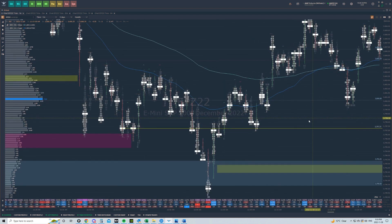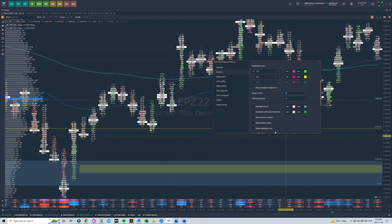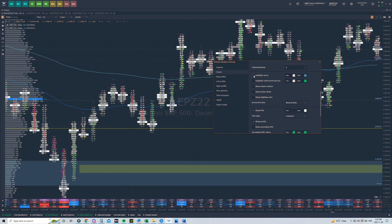Let's pull up these settings again. Show stacked imbalances — I have zone count set to three. By default some of this stuff is going to be selected. I used to use highlight zeros, unfinished auctions, all that stuff, but I don't use it anymore. Unfinished auctions are good for higher timeframe plays — like 30-minute, one-hour, 15-minute or higher. Down on the one-minute and five-minute chart, personally I don't find it super useful, so I don't have any of those checked off.